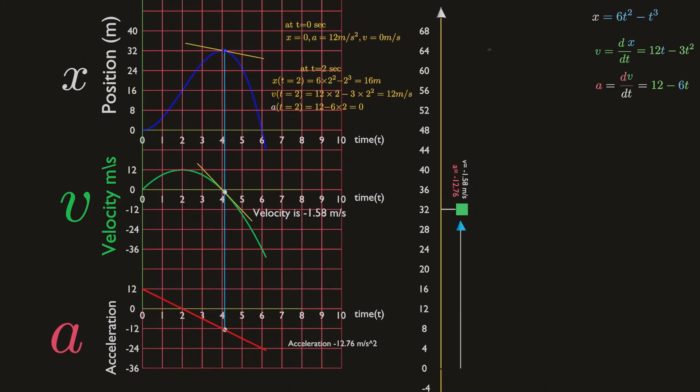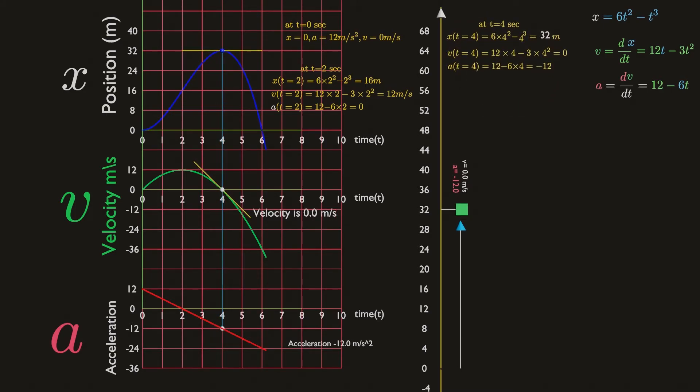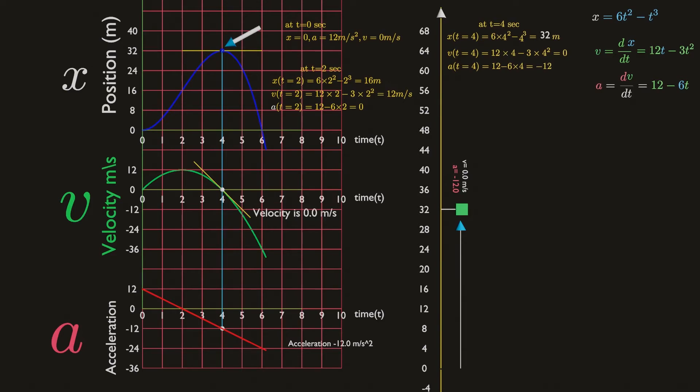At t equals four seconds, the velocity is zero. The coordinate x has reached its maximum value of 32 meters. You can even visualize, looking at the graph at t equals four seconds, the tangent to the x-t curve must be horizontal for velocity to become zero.